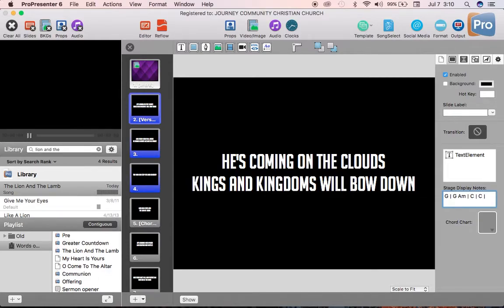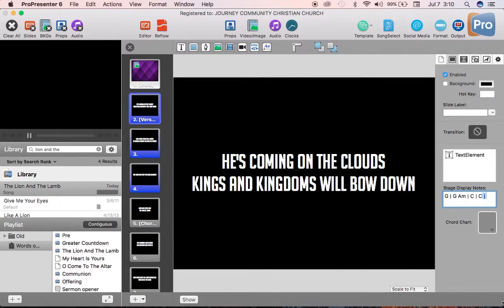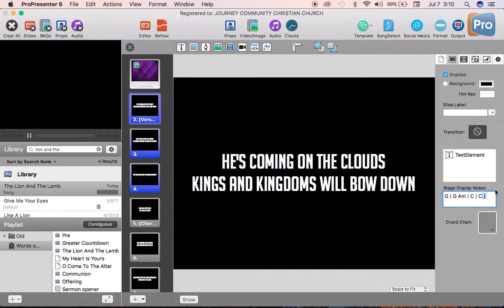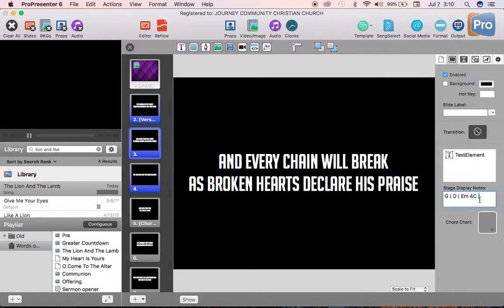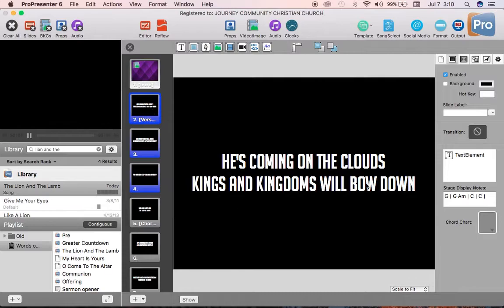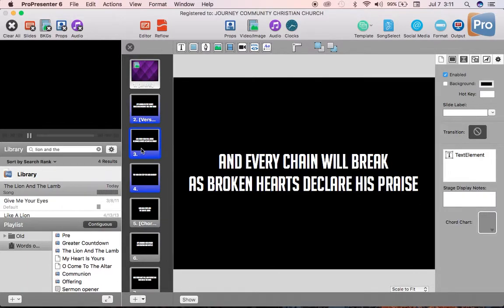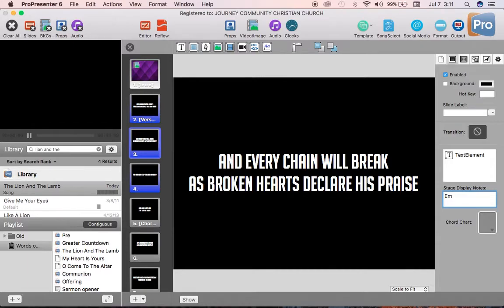What I like to do is that I like to grab just a space, the line, and the space, and I copy those so that you can hit edit, copy, or you can hit command C and copy. So that when I'm typing them in the future, I know that this section, he's coming on the clouds, kings and kingdoms will bow down, has four measures in that amount of words. The next set of words starts with an E minor.